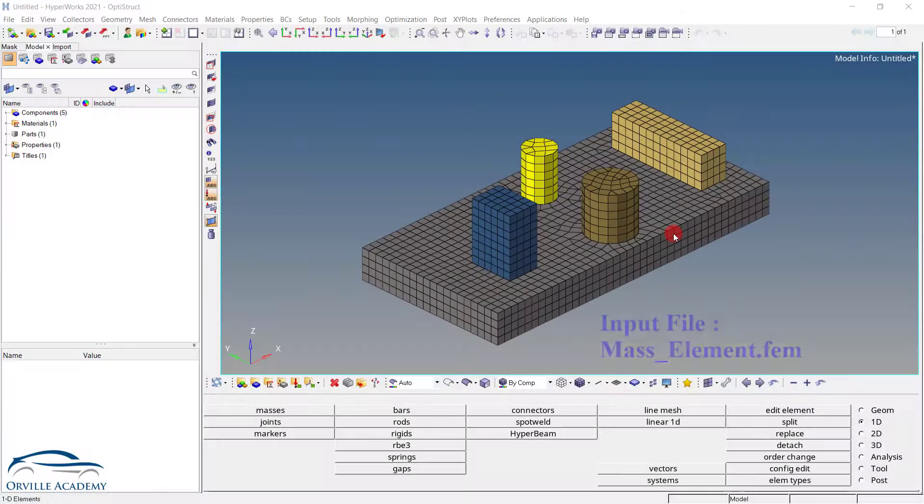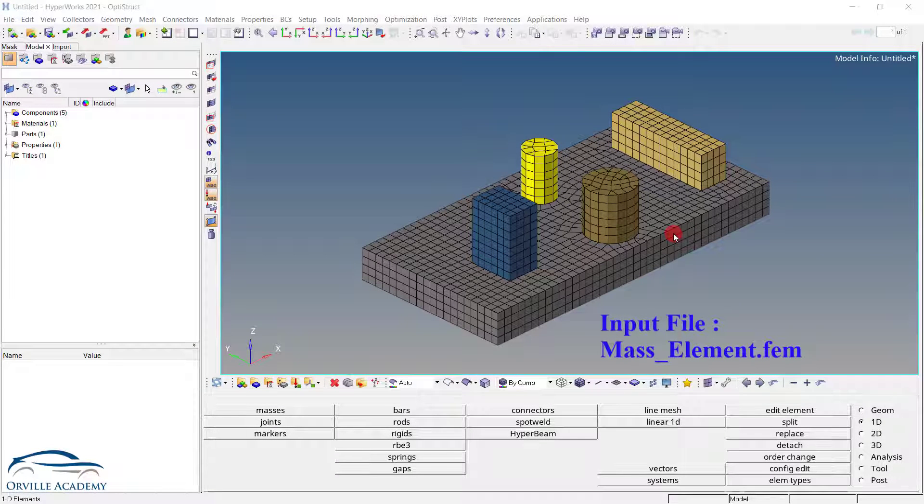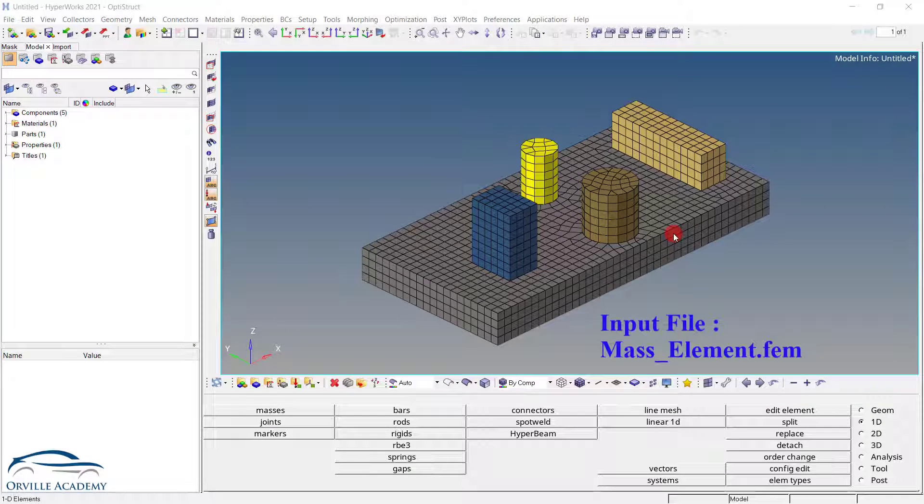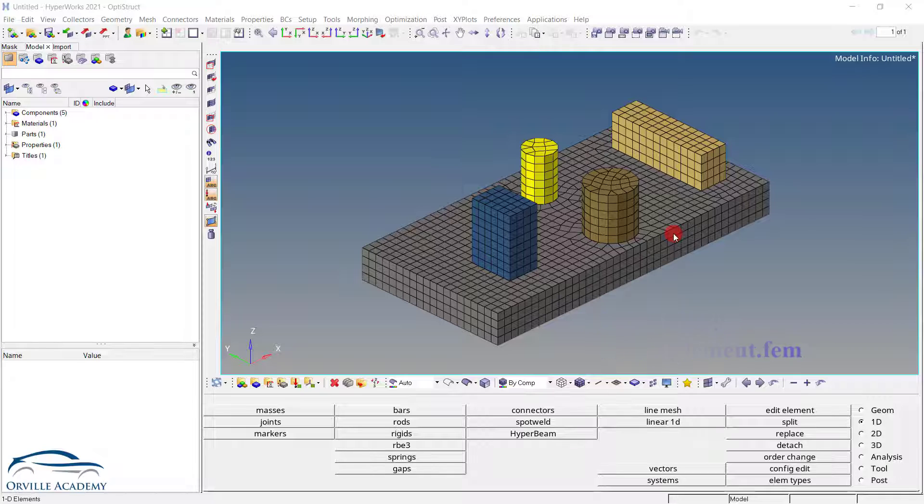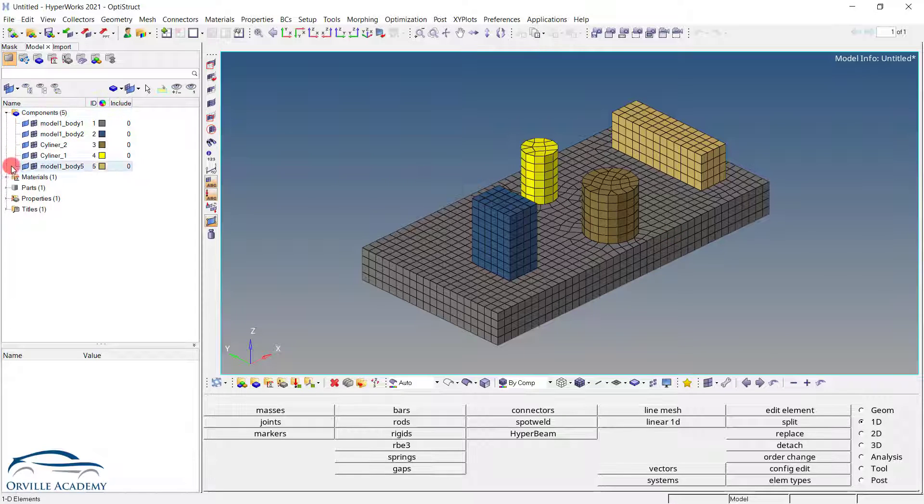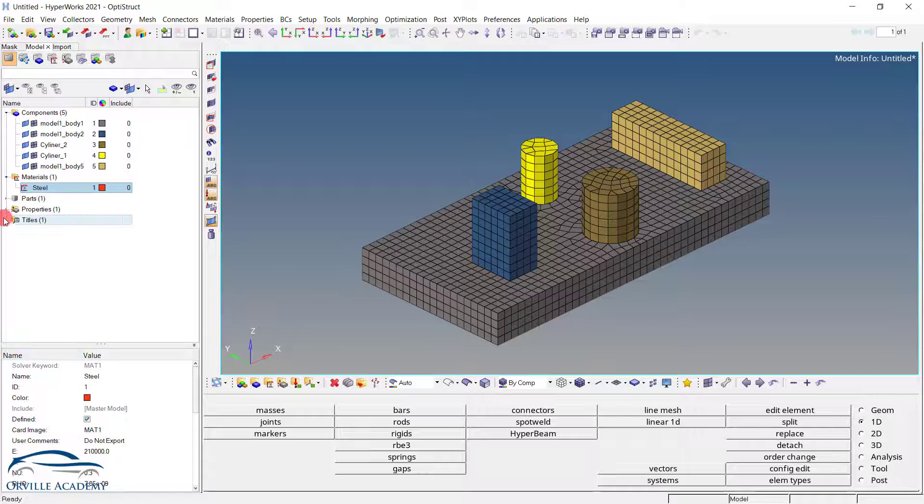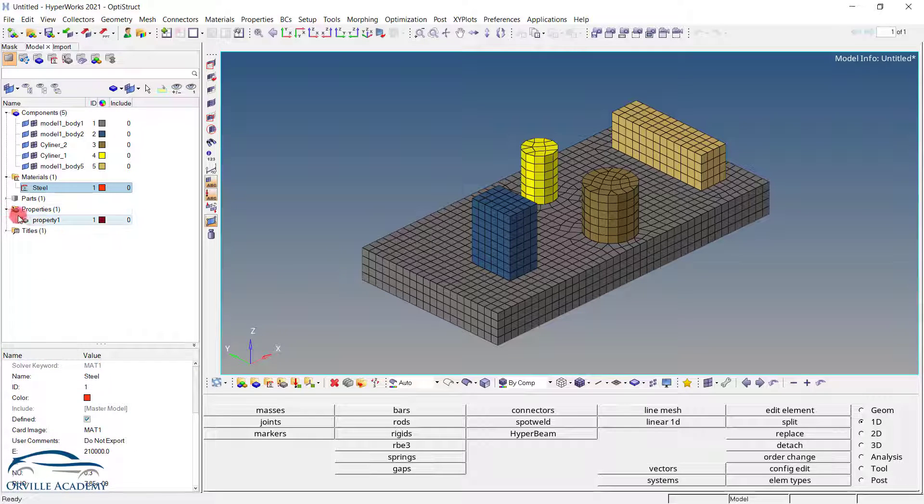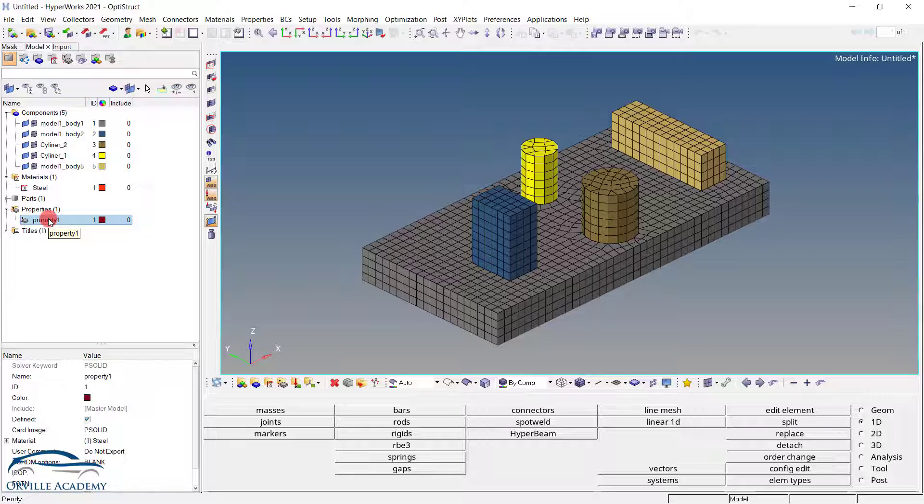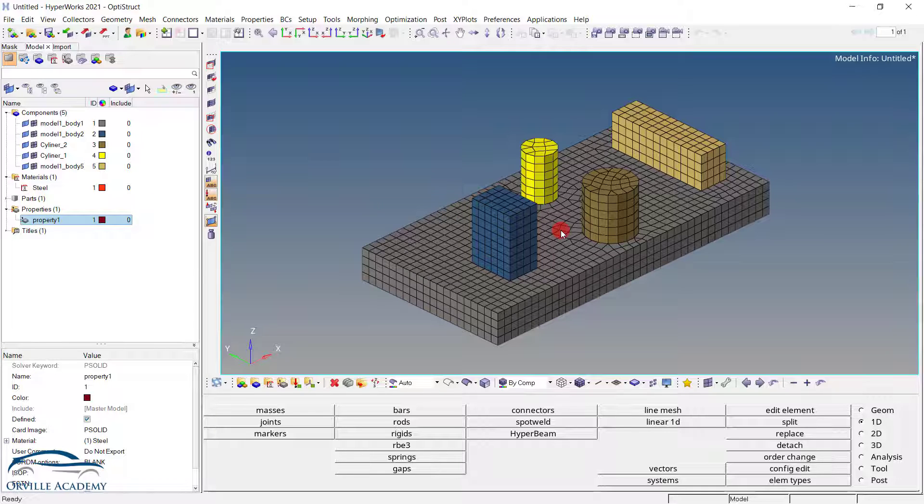For this session I have imported massElement.fem file through the solver deck option. As discussed multiple times, whenever we import a new file, it is always better practice to go through the file. Check how many components are there, which materials are defined, what are the properties of material that has been defined. Then again go for the properties and check whether there is a shell section, solid section or the beam section that has been defined. Check whether all the components have been connected to each other or not.